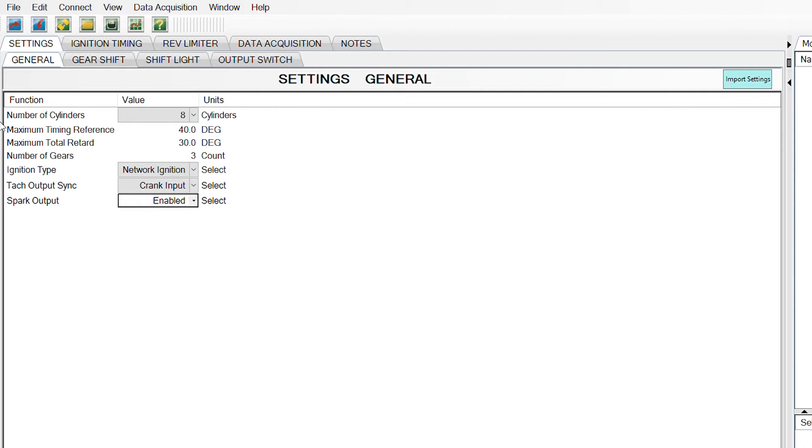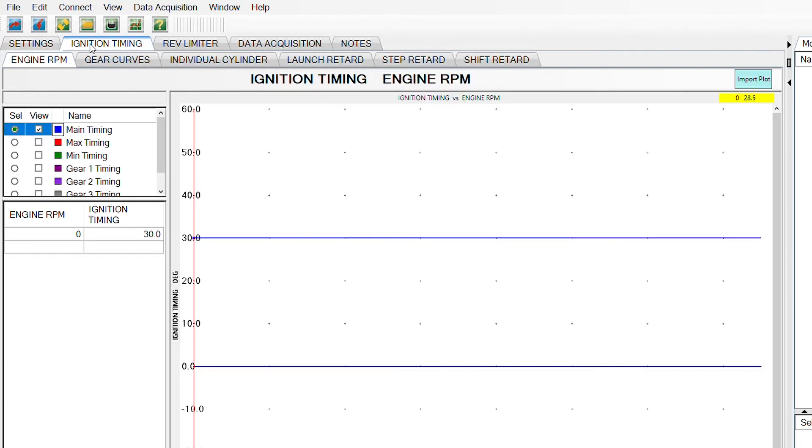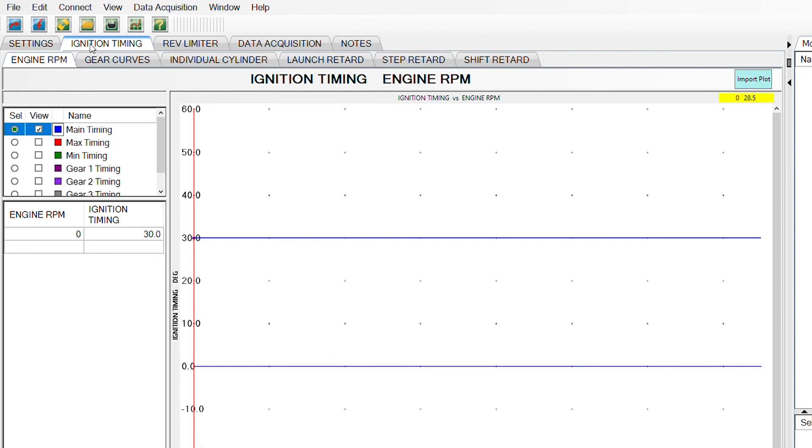Next tab over that's important to initially starting your vehicle is going to be the ignition tab. This is where you're going to set the timing that you want the engine to run at. So main timing means your base timing. That's when you check it at idle, and that's where you want the timing to be.